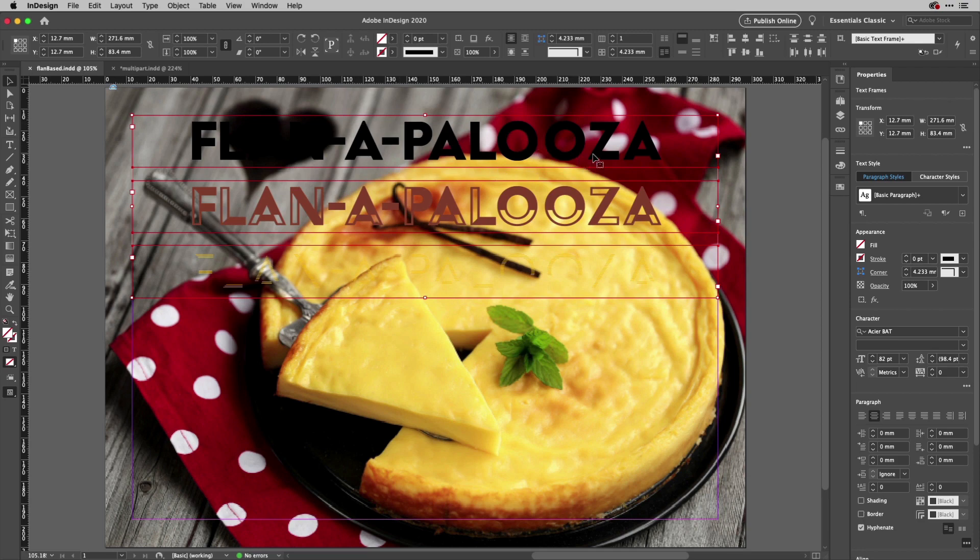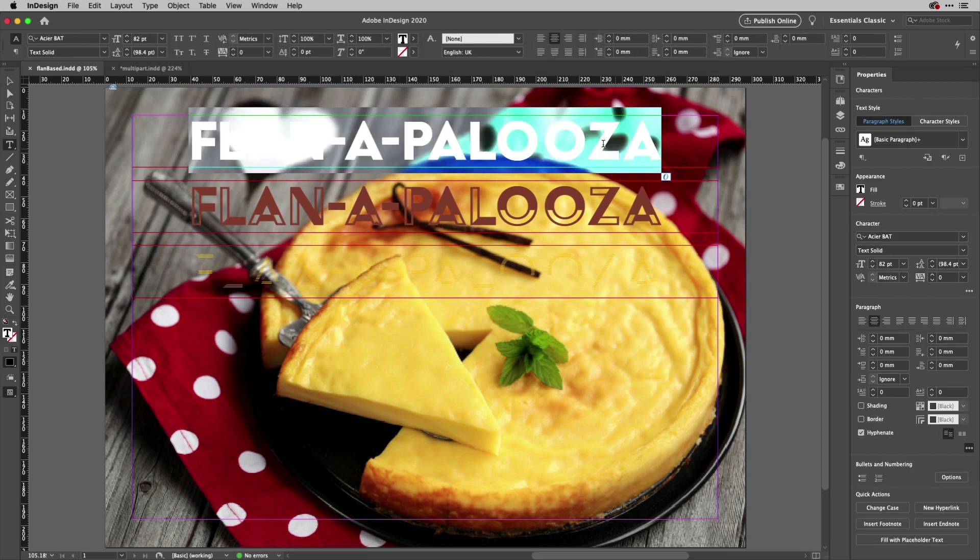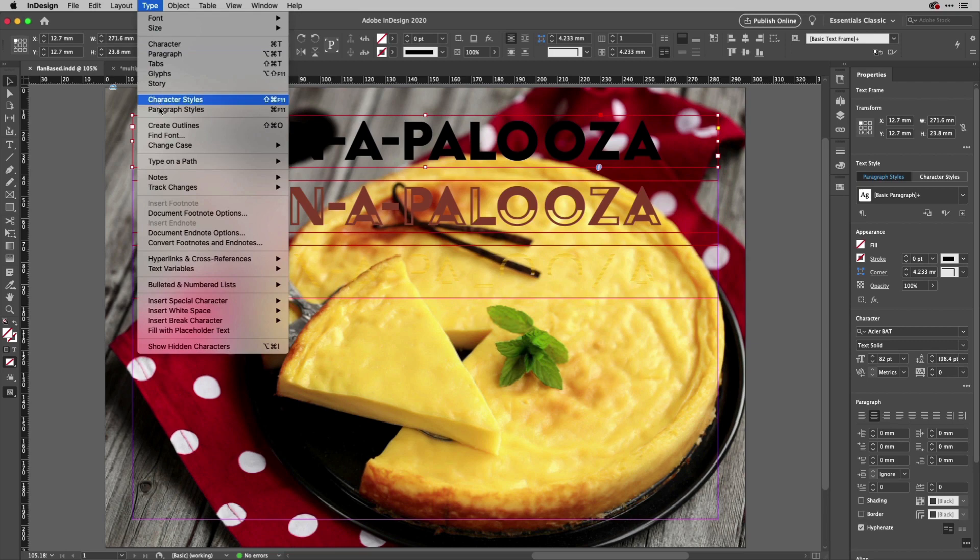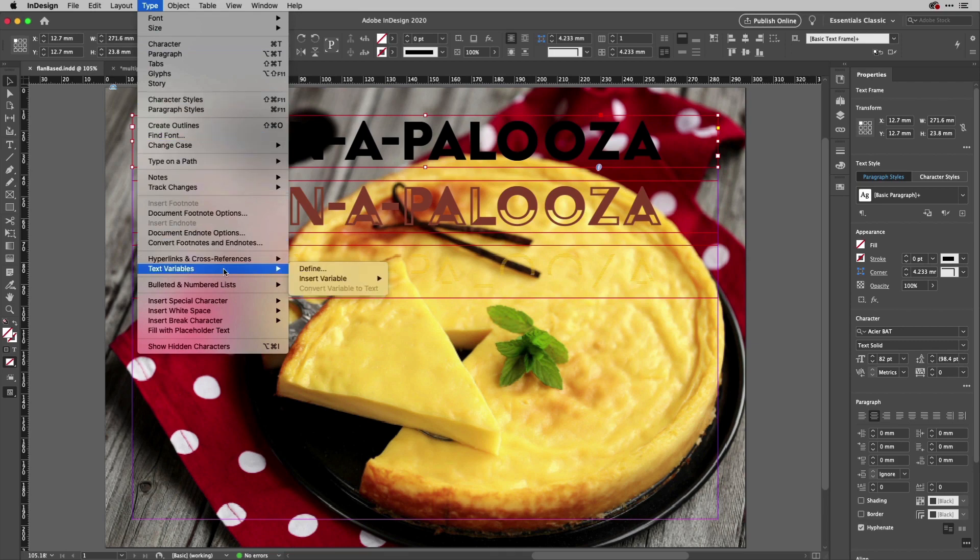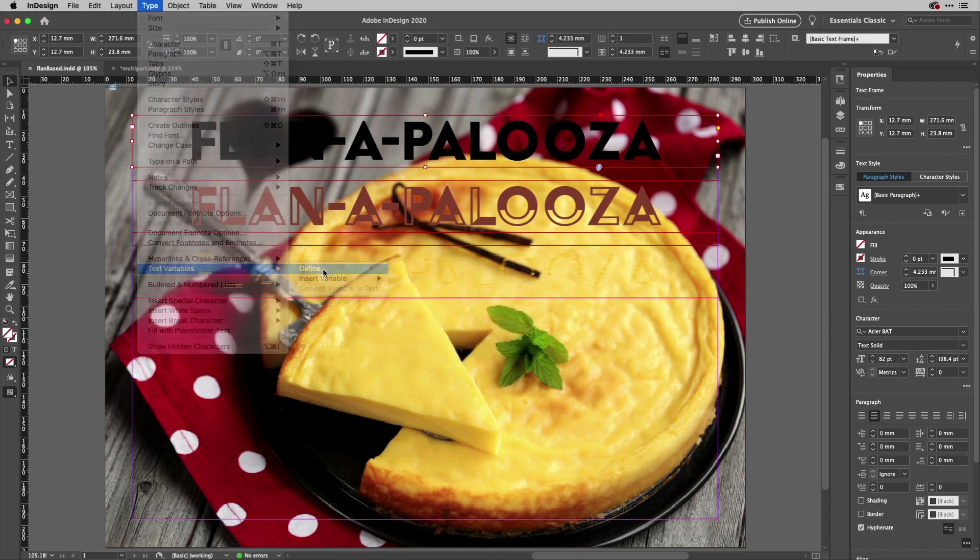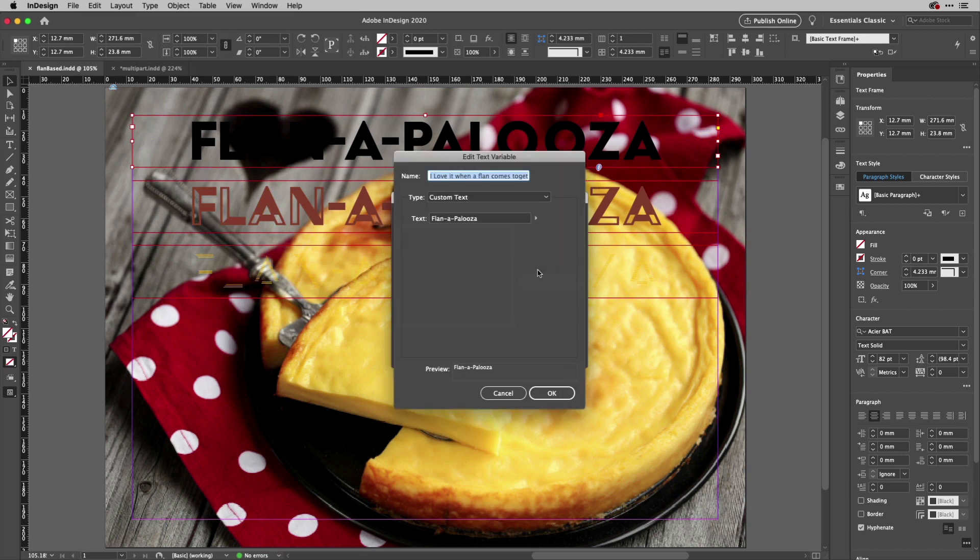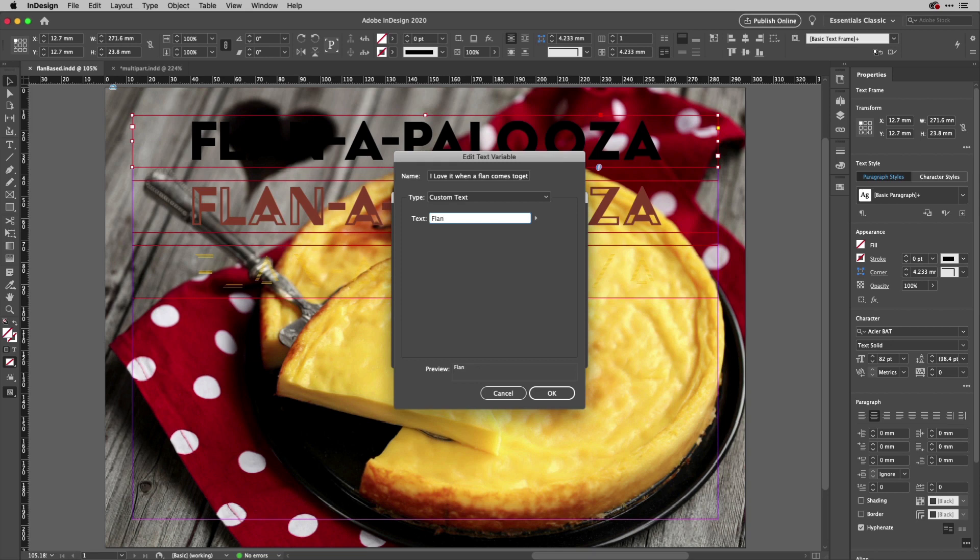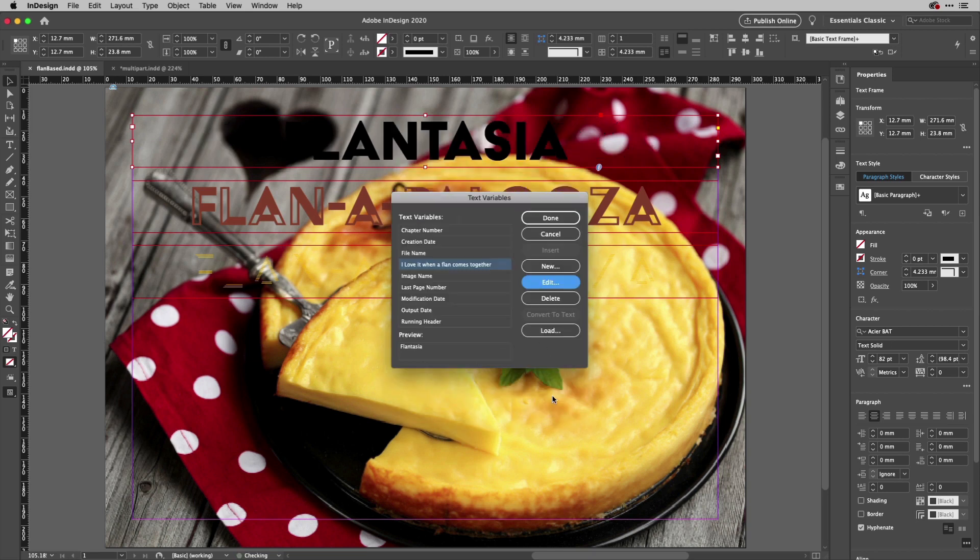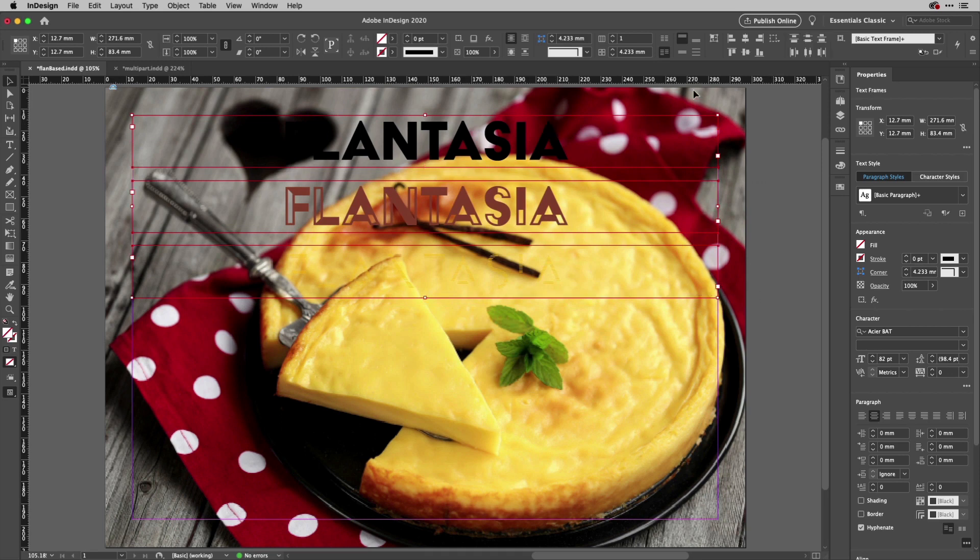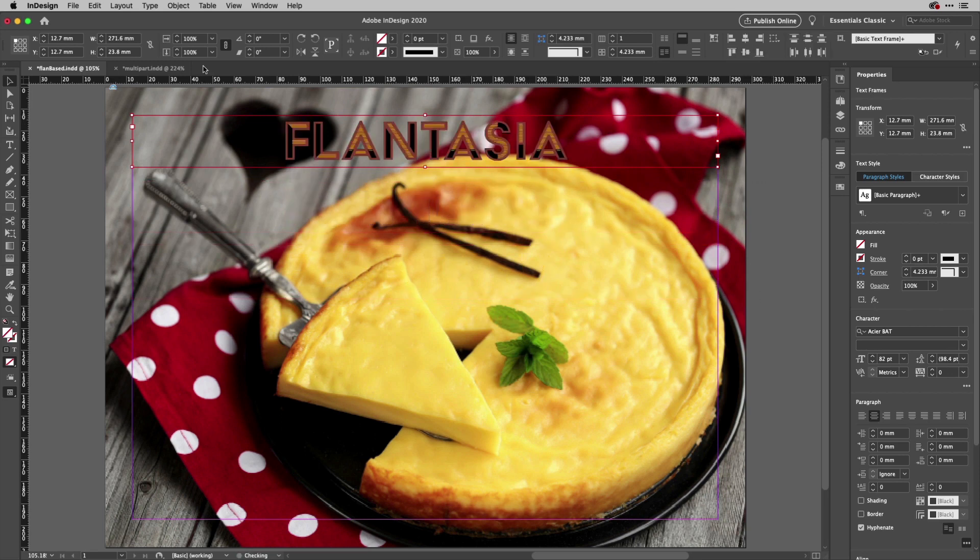So if I come down to text variables here, you'll see that I've got the definition here for my variables, and one of them is called 'I love it when a flan comes together.' I'm just going to edit this one here, and this next one is called 'Flantasia.' If I hit okay, you can see all of those things change at once. So it doesn't matter if they are all layered together like